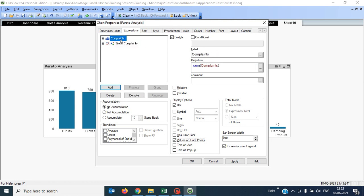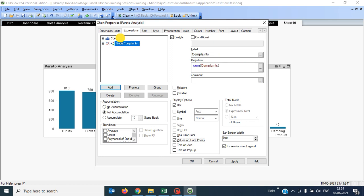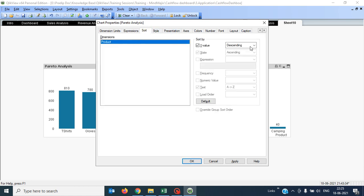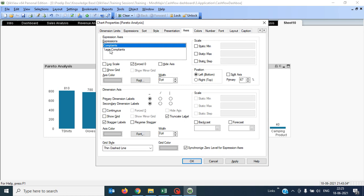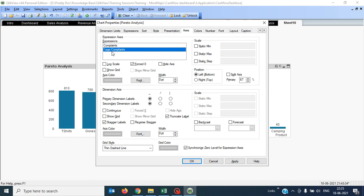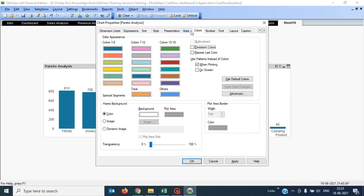So I have two key settings: the first measure should have no accumulation, and the second measure should be full accumulation. In sorting, I have to keep the y-axis as descending. In the axis settings, I have to segregate them — the complaints are shown on the left bottom axis, and the percentage complaints should be on the right top axis.